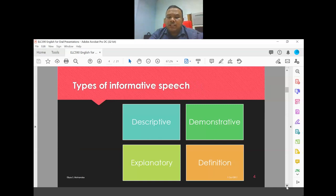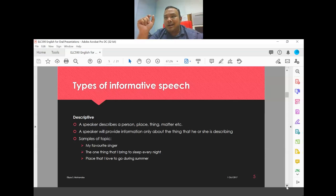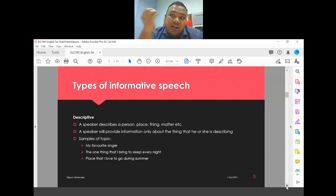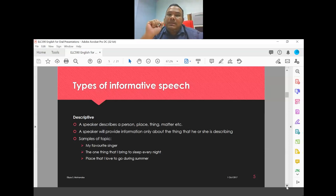There are four types of informative speech. A descriptive speech is where the speaker describes a person, place, or thing — for example, 'my favorite singer' or 'a place I love to visit during summer.' A demonstrative speech shows the audience how something is done — for example, 'how to prepare for a catastrophic emergency' or 'how to bake cookies.'